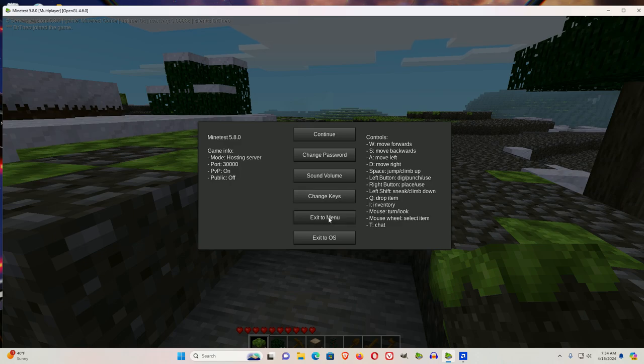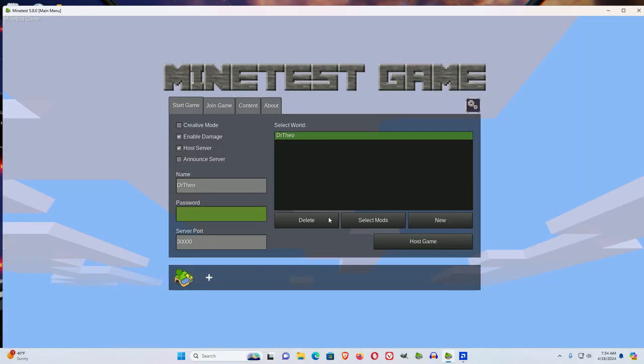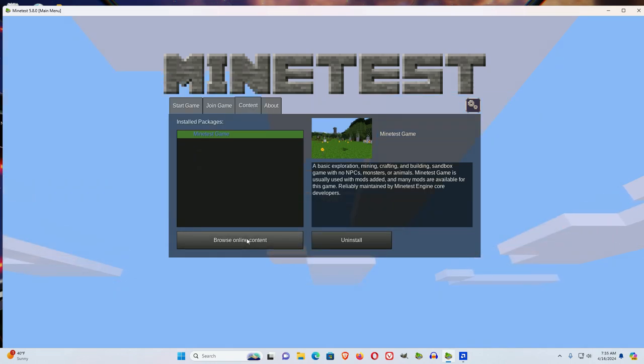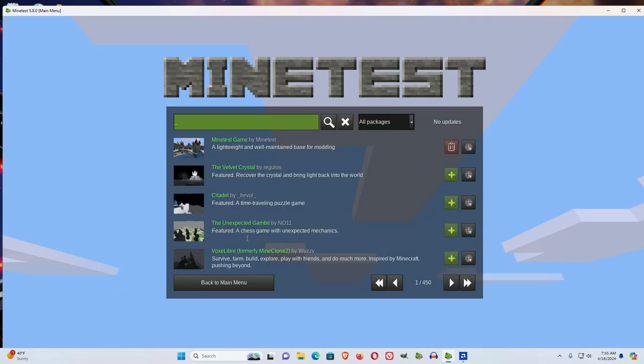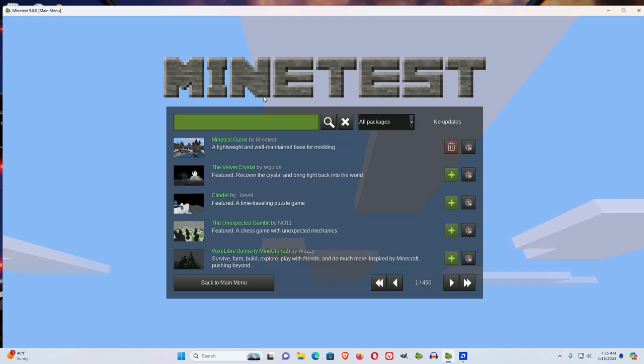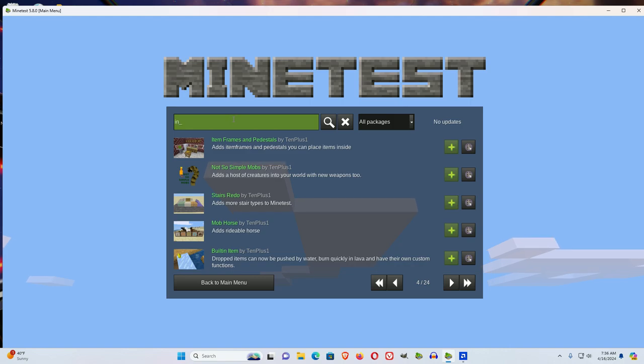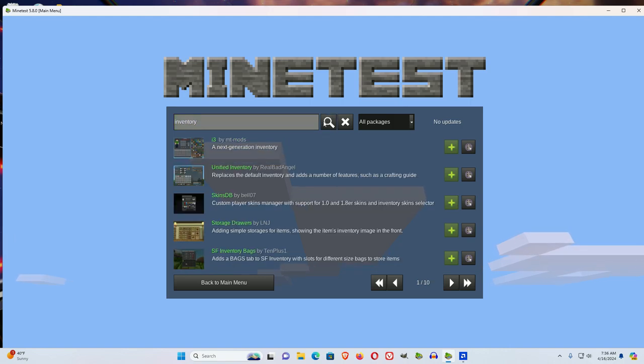So if you exit to menu and you go to content, you click browse online content. And I like unified inventory plus, so put the word inventory in there and click search.